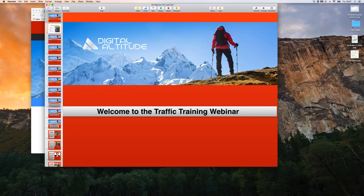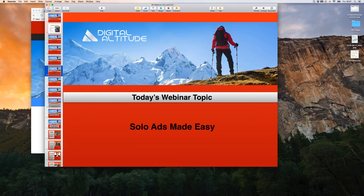Welcome everyone. This is Russ Armstrong with the Digital Ops Traffic Training webinar. Tonight's topic is solo ads. We're going to be discussing solo ads, how to find your solo ad provider through the array of multiple solo ad providers, ways to make connection with them, how to test with them, and how to grab your links out of the back office and tag them.